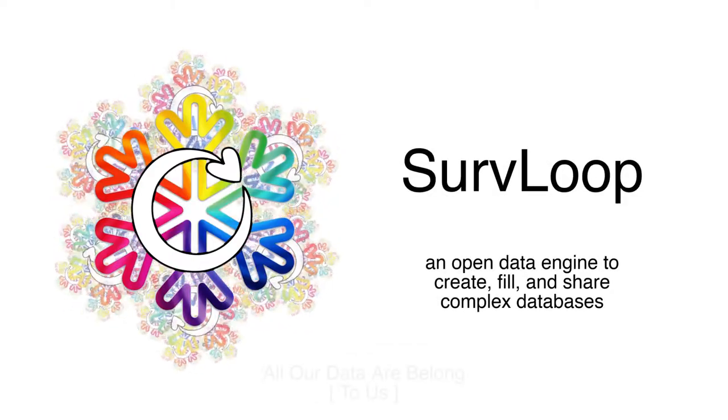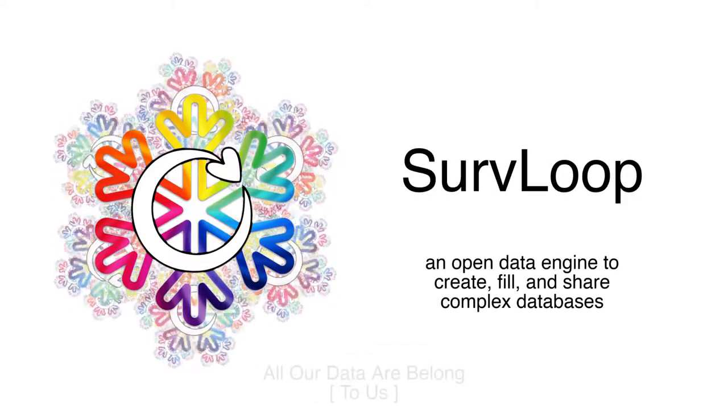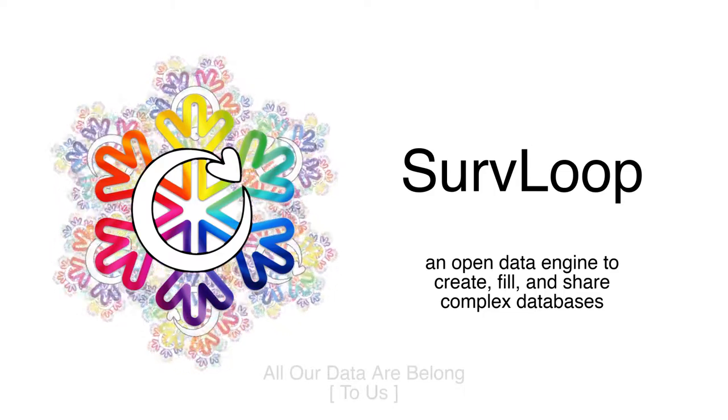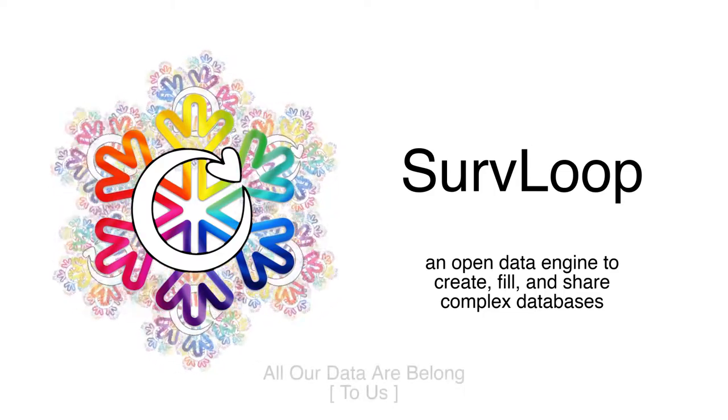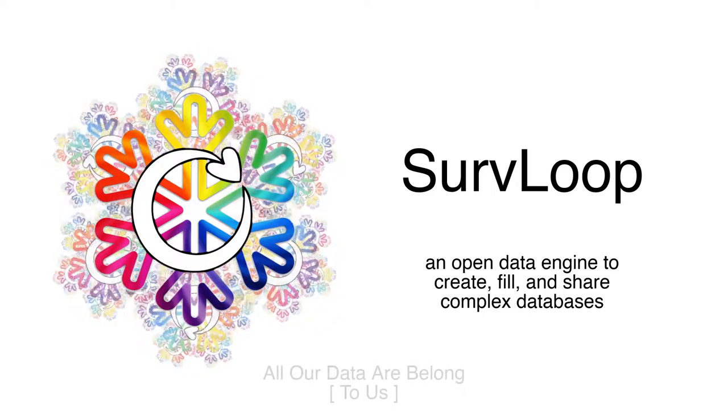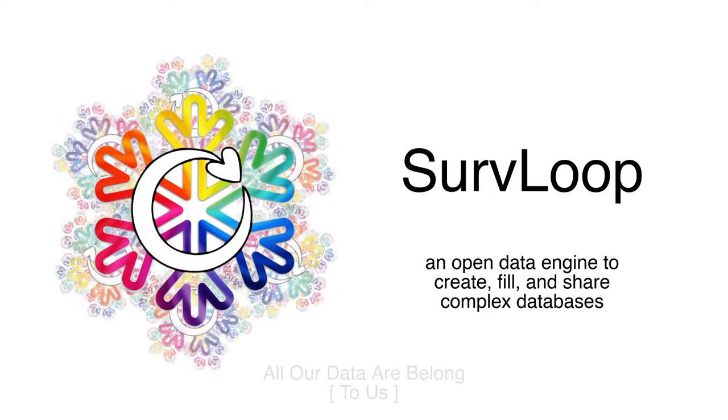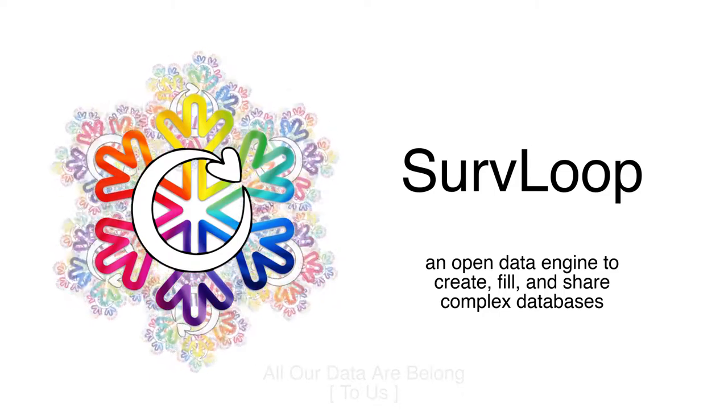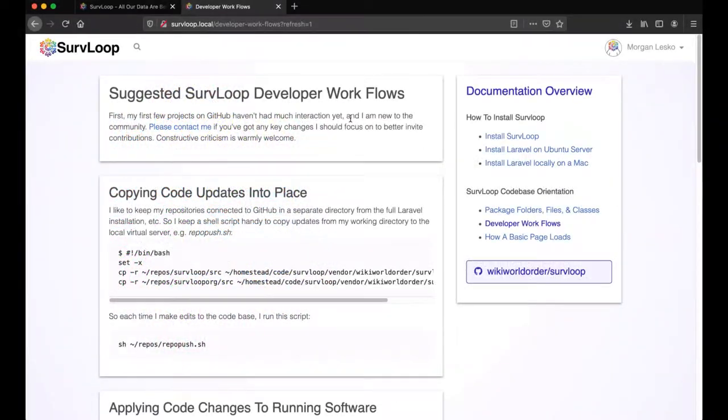Hello and welcome to this instructional video on developer workflows for SurvLoop. This is just my current method of applying changes to the codebase as I'm making it ever better. So let's say that I want to edit this page.